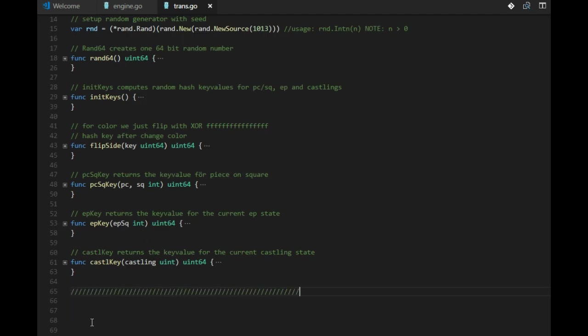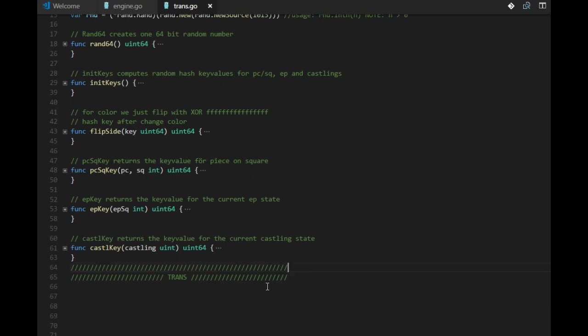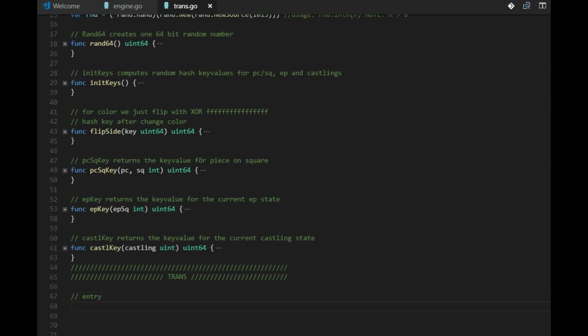And let's fix the transposition table itself. So what do we need? We need an entry. We need to know what part of the key that we can use as an index, because the table can never be as big as an unsigned int 64.